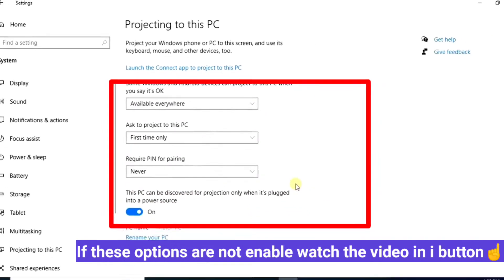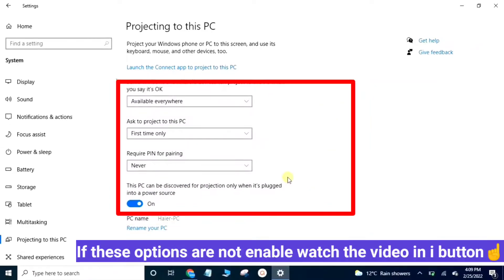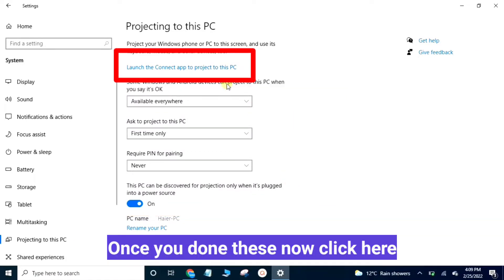If these options are not enabled, watch the video and the info button. Once you have done these, now click here.